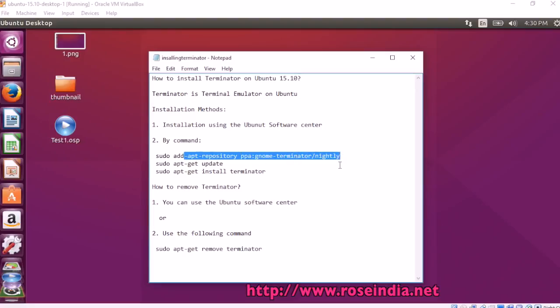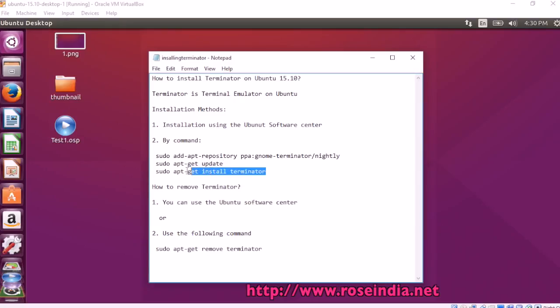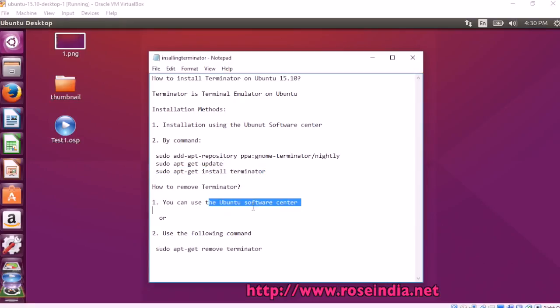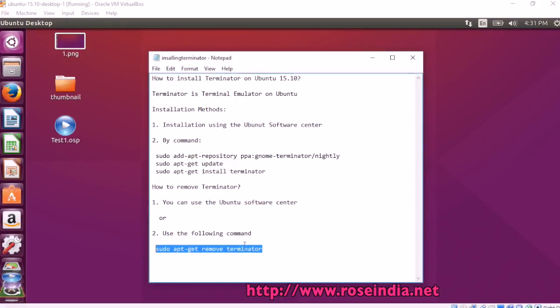This is to update the repository. Then this is the command to install: sudo apt-get install terminator. You can uninstall using Ubuntu software center or you can use this command: sudo apt-get remove terminator.